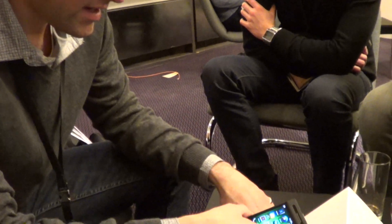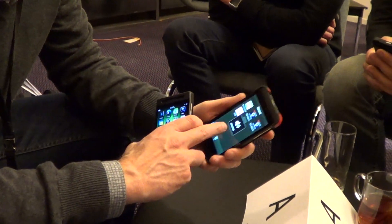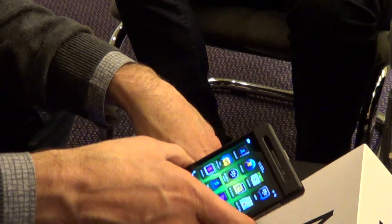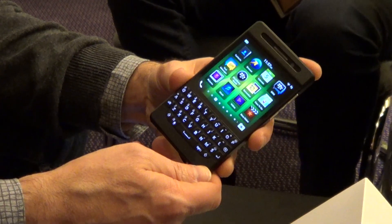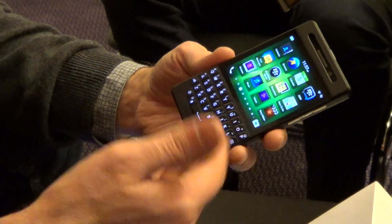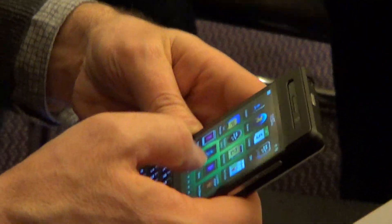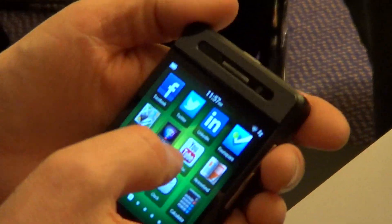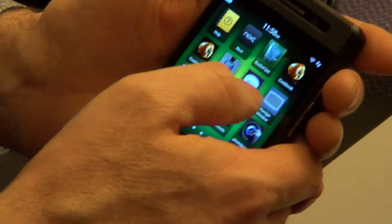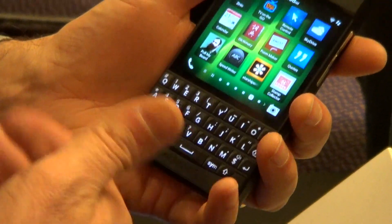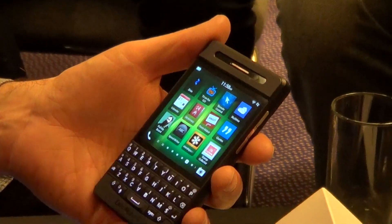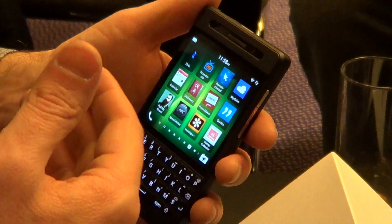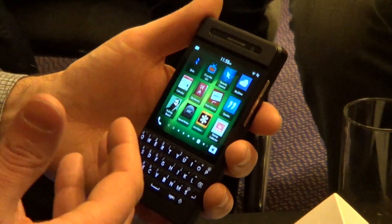As you can see, we have the Z10 which was launched last week, and the Q10 is the version with the keyboard. The DevAlphaC is our developer prototype that we're giving to developers so they can build and test their applications on actual hardware. First thing you'll notice is it has the full keyboard and a 720 by 720 screen — still full touch. We're really trying to emphasize for developers that by using the core frameworks we provide, Cascades and WebWorks, it makes it very easy to target both form factors with your applications.